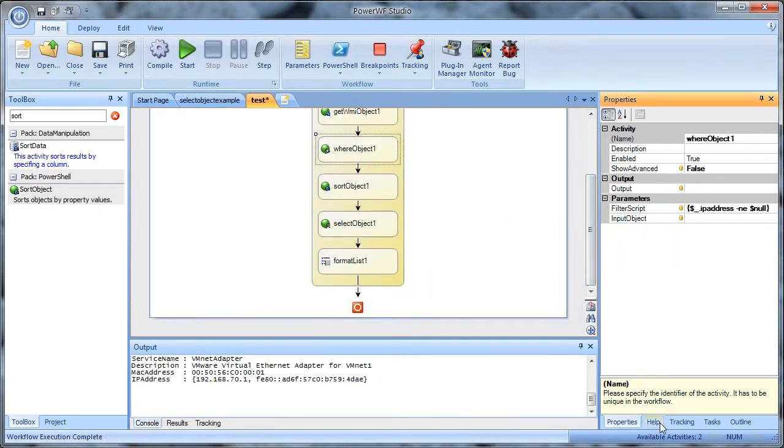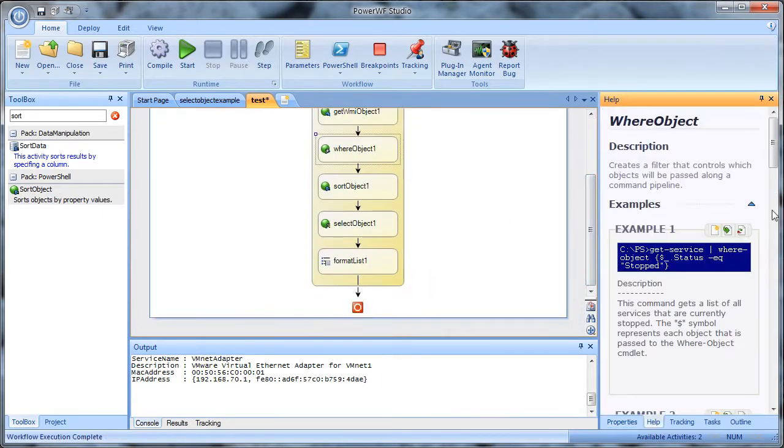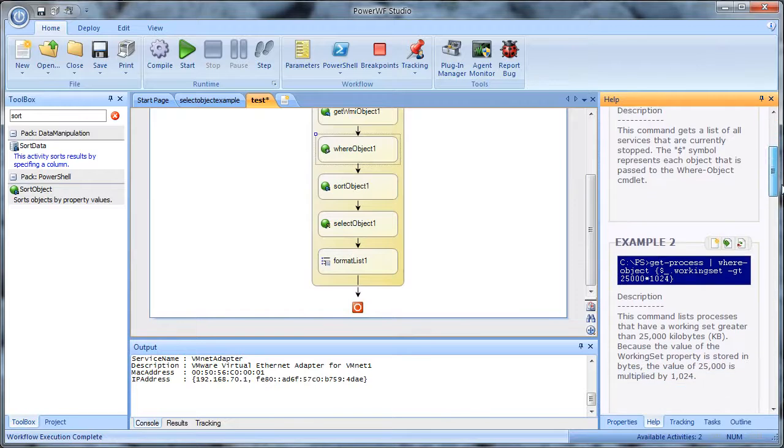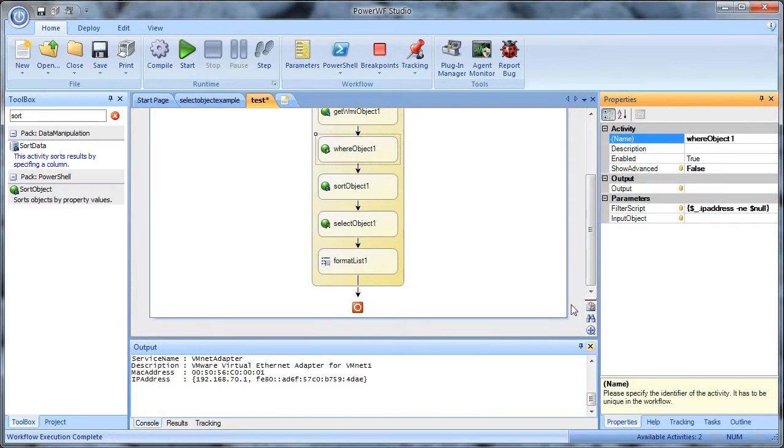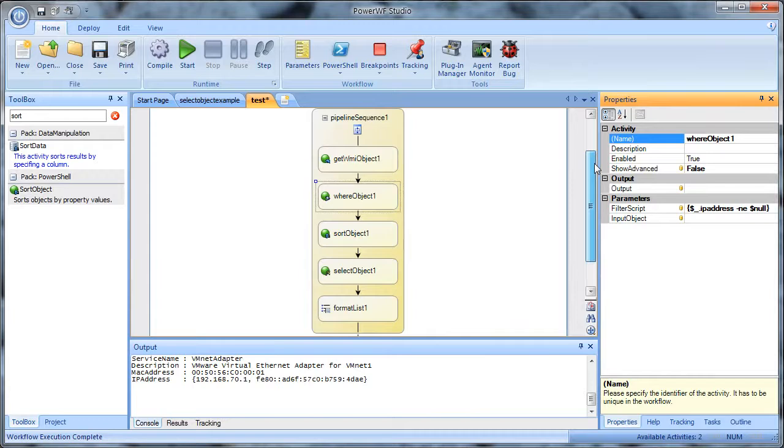The contextual help here is excellent. And you can insert these examples straight into your workflow at any time. So I hope that answers your question. And I hope that you try PowerWF to help your quest to learn PowerShell. Thanks.